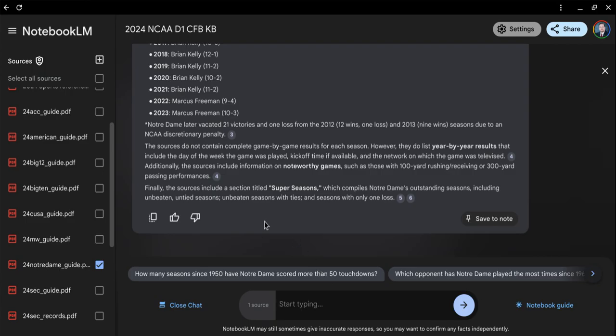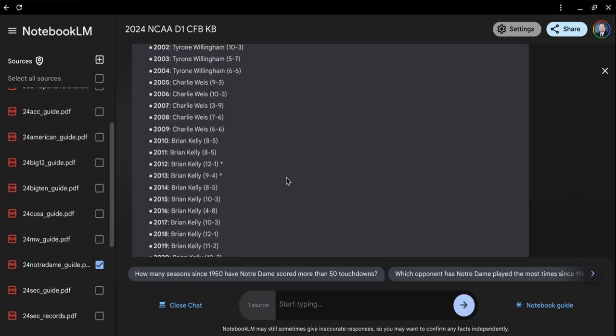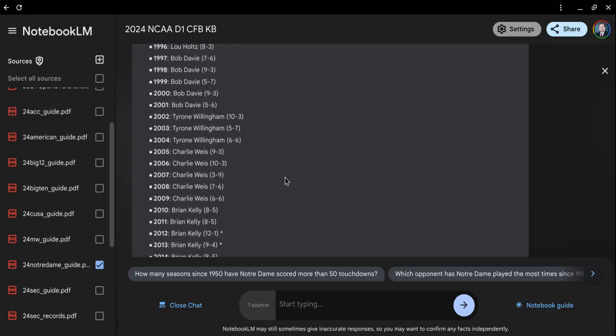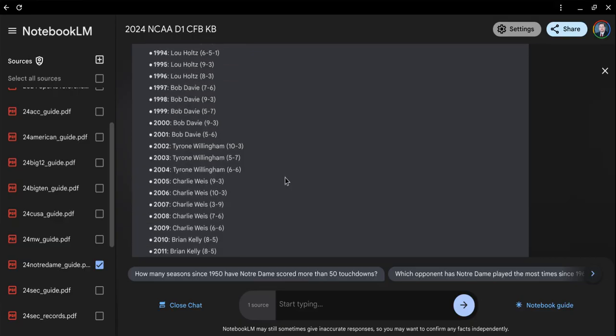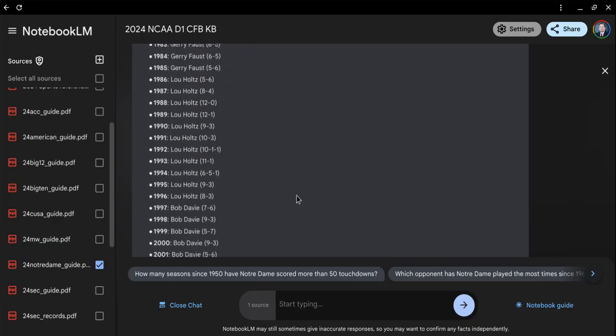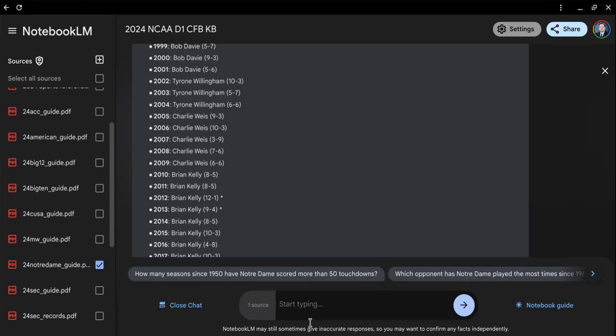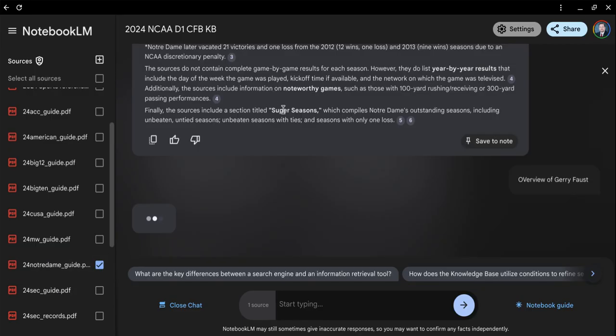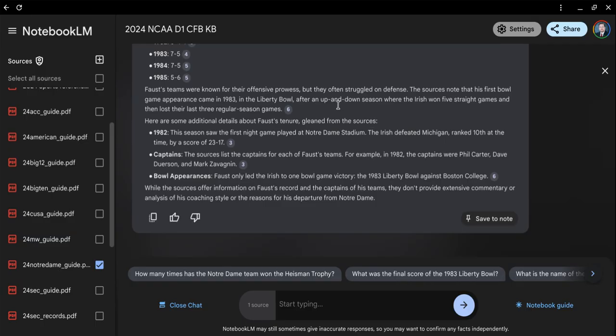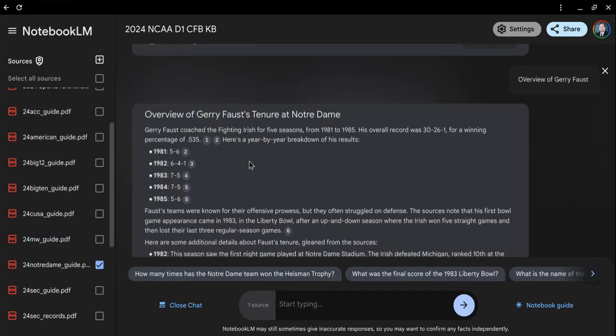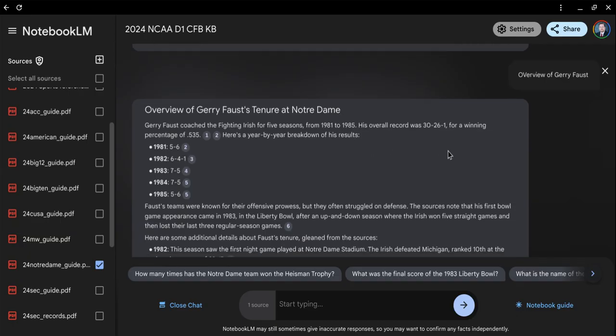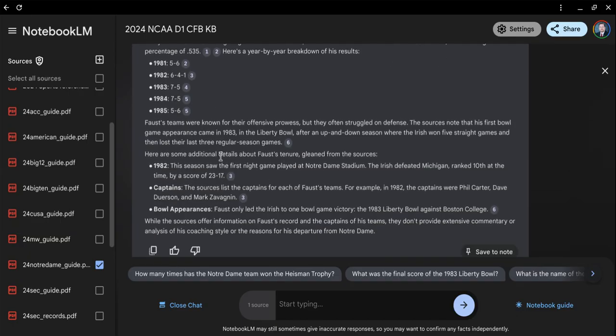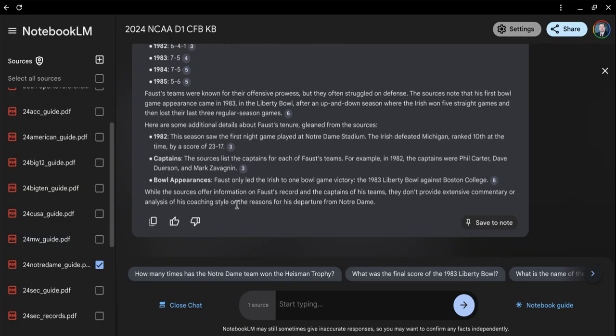If I want to see an overview of Jerry Faust, it's going to go through this media guide and find out all about Jerry Faust. It tells you he coached for five years, his record, captains, bowl appearances. Let's go back and look at all the bowl appearances.